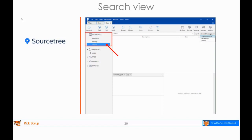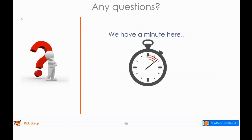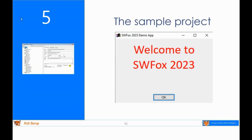The search view allows you to search the repository in one of three different ways: by commit message, file changes, or authors. That's helpful in a large repository when you want to find a particular commit or reference to a specific change. Any questions about SourceTree? We will see SourceTree again by way of example. Let's keep going.